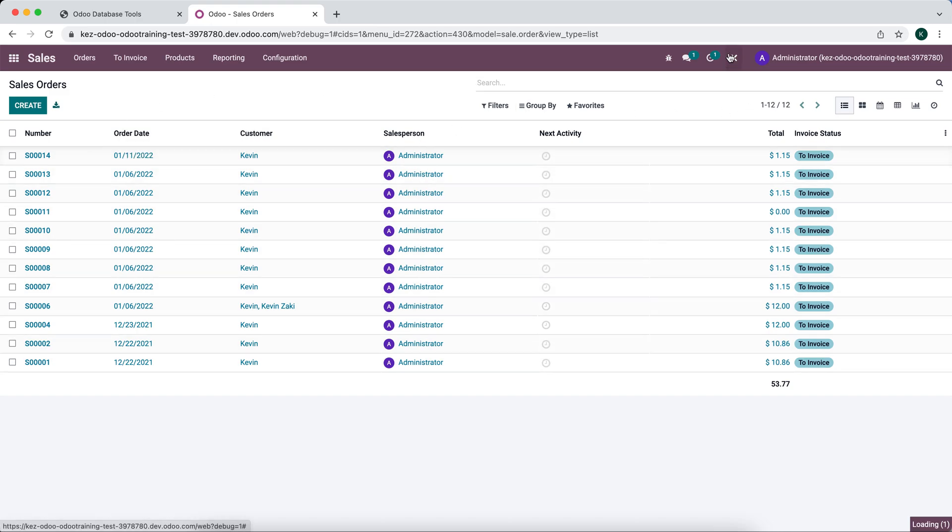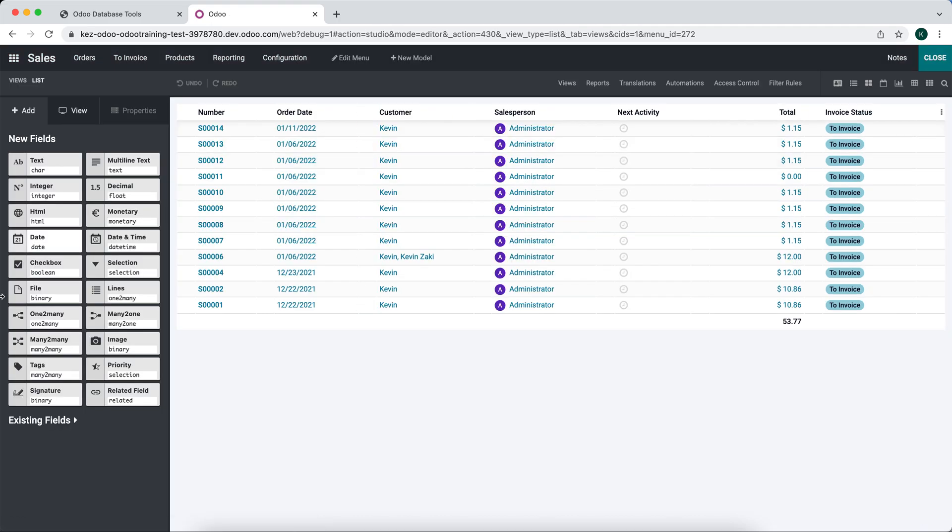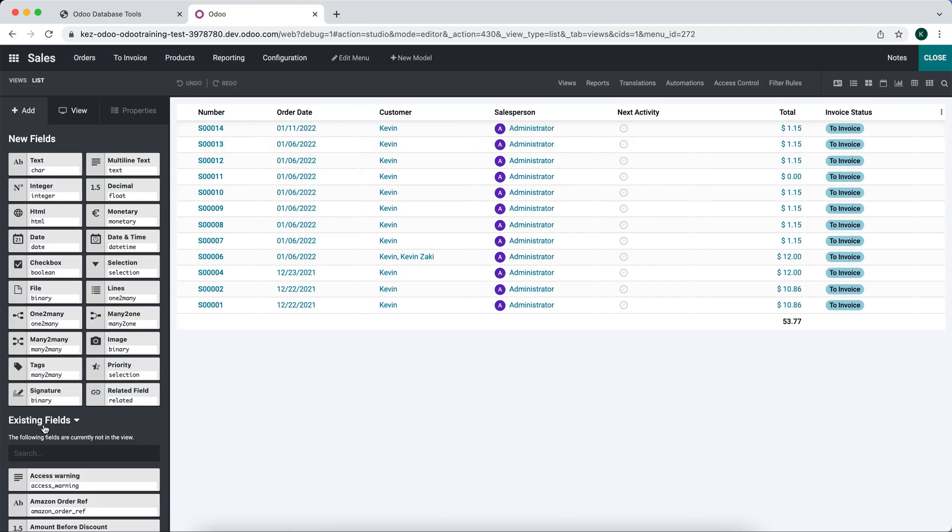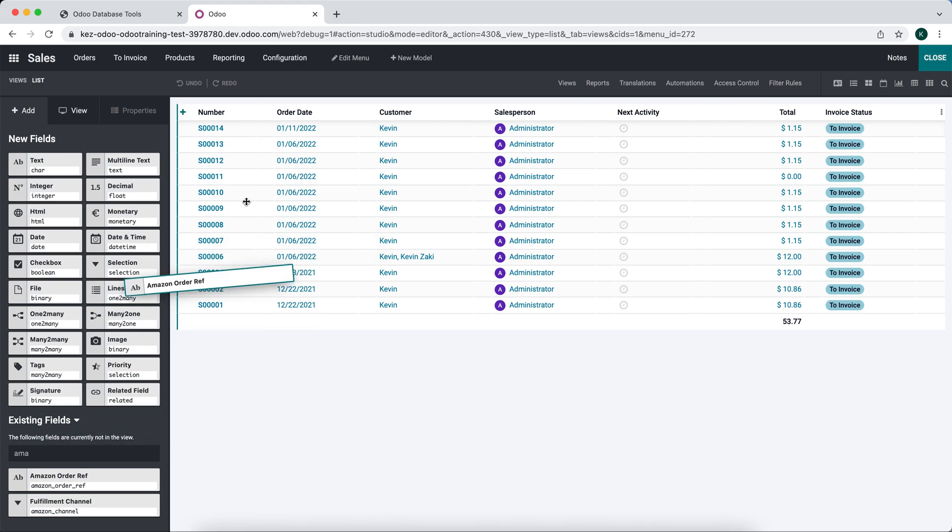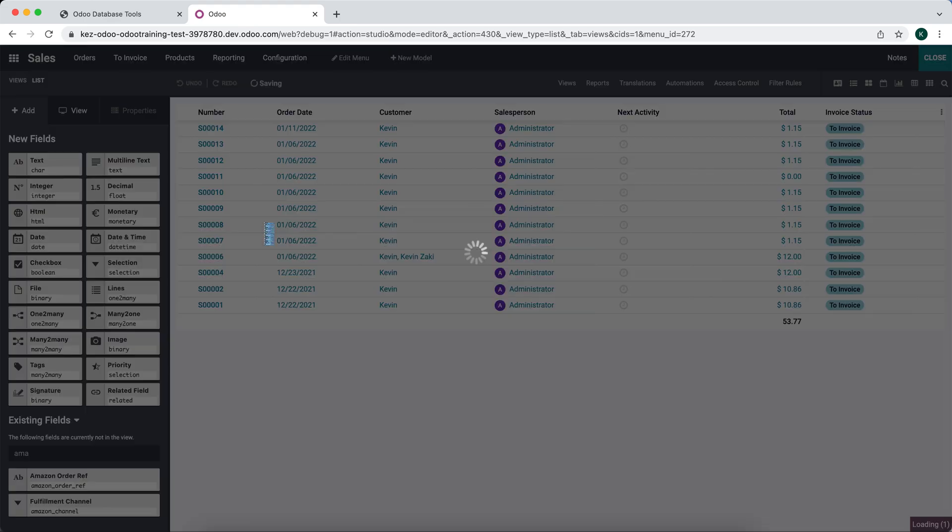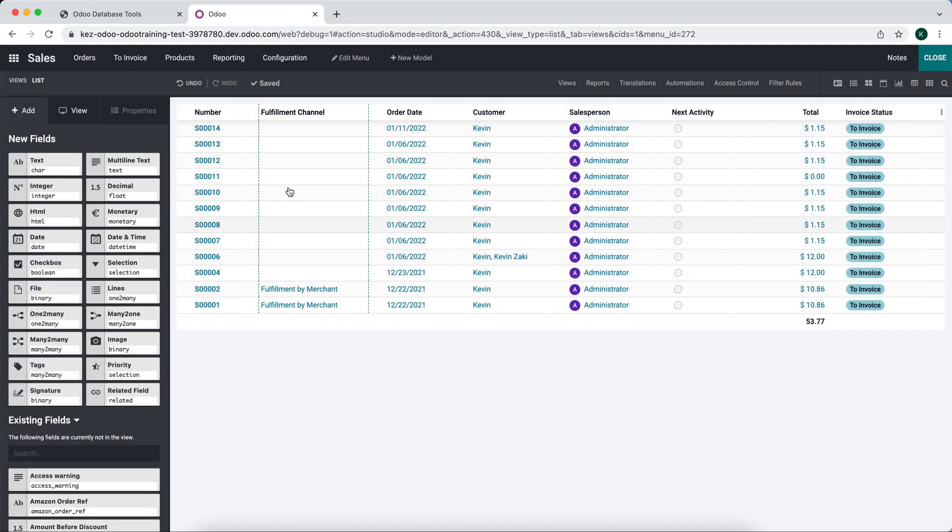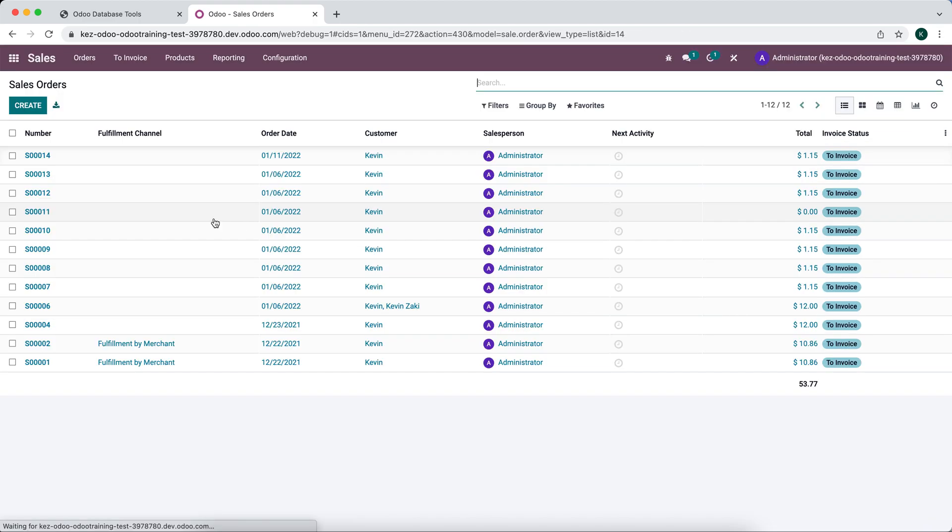So we might go into Studio and we add Amazon order ref, or let's say Amazon fulfillment channel. And now we have that fulfillment channel set, but we always see it no matter what. Sometimes we don't want to see that.